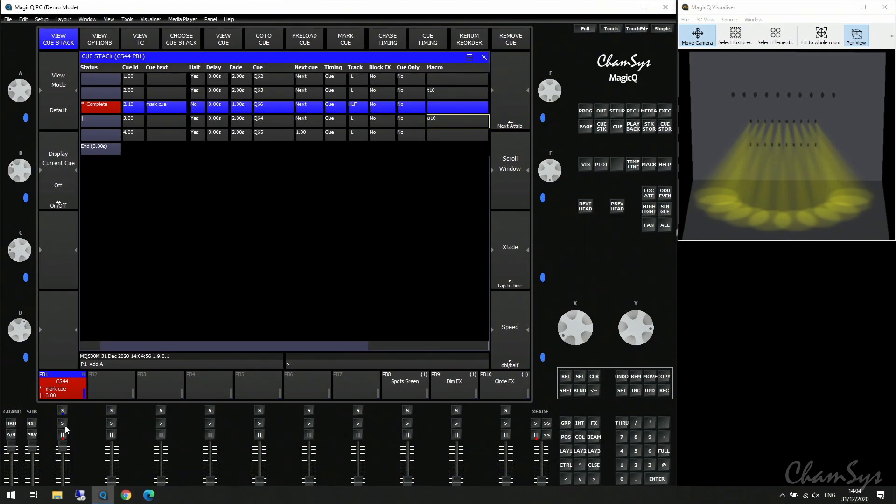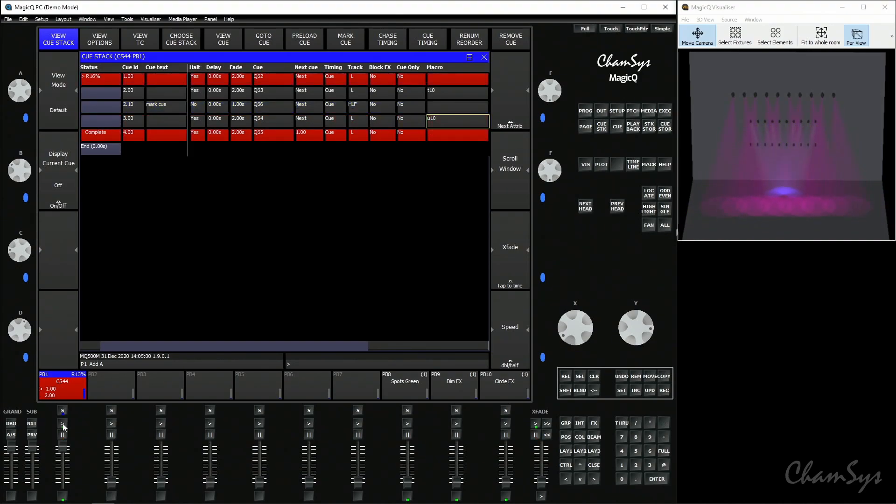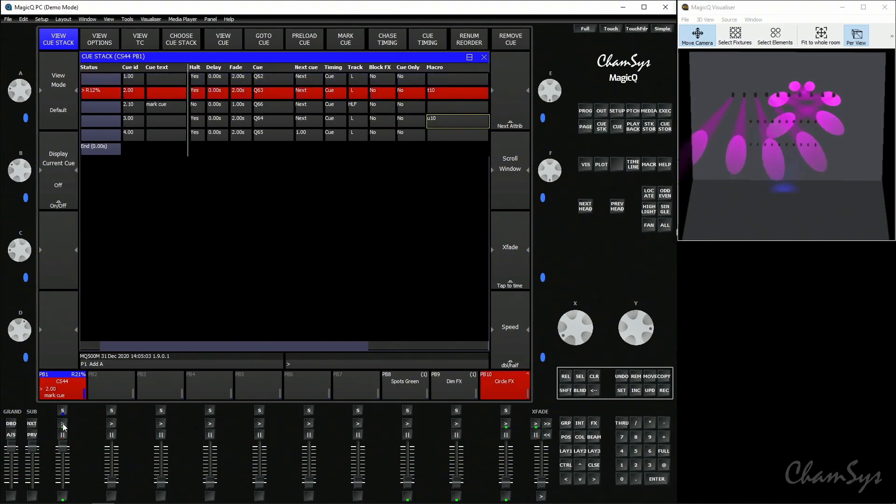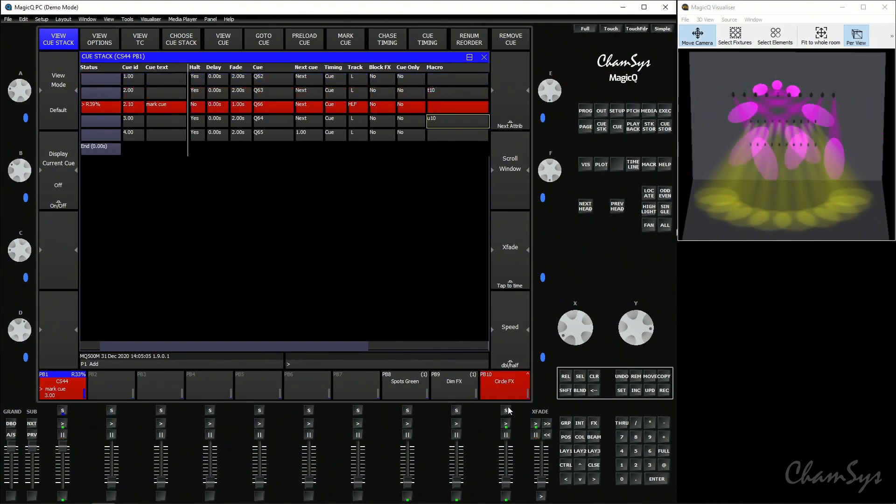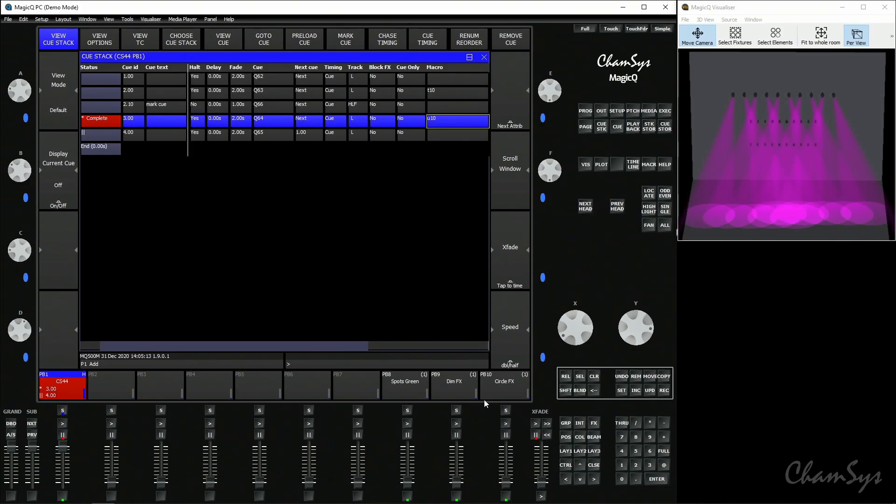You'll now see as I run through this playback and I get to cue number two when I run it you can see it's activated playback number 10. The spots are spinning in a circle and when I get to cue number four it's released it, it's switched it off.